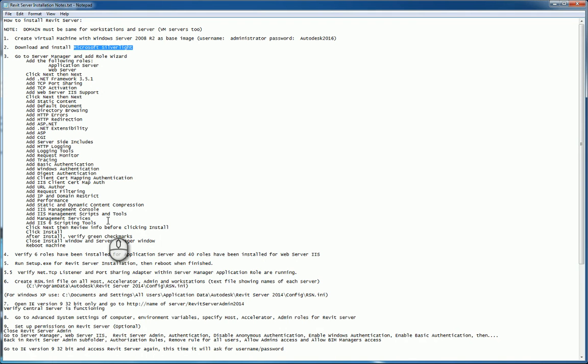There was an issue up to version IE 8 and 10 sometimes, so when I wrote these notes, it seemed like IE version 9 32-bit was the only one that was functioning. They have corrected this since, so for step number 7, just open up Internet Explorer. Go to http, the name of the server, forward slash Revit server admin 2014 15 or 16. And once you've done this, it will actually bring up the console and show you Revit server.